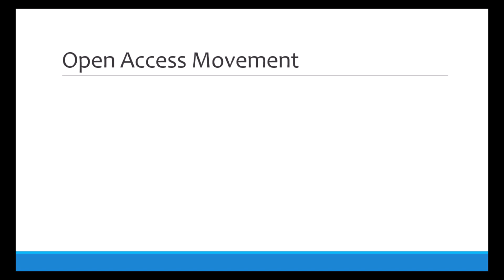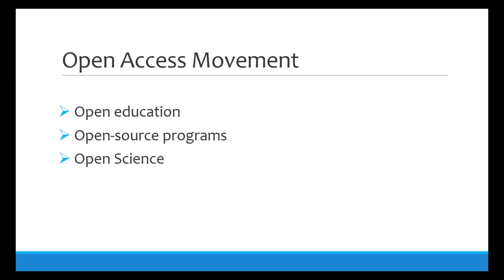In recent years there's been a movement toward open access. This includes things like open education such as free open-source textbooks, open-source programs like R and Jamovi, and open science.